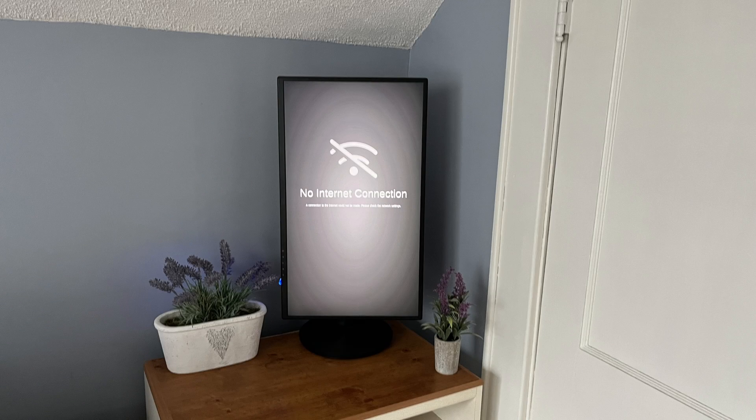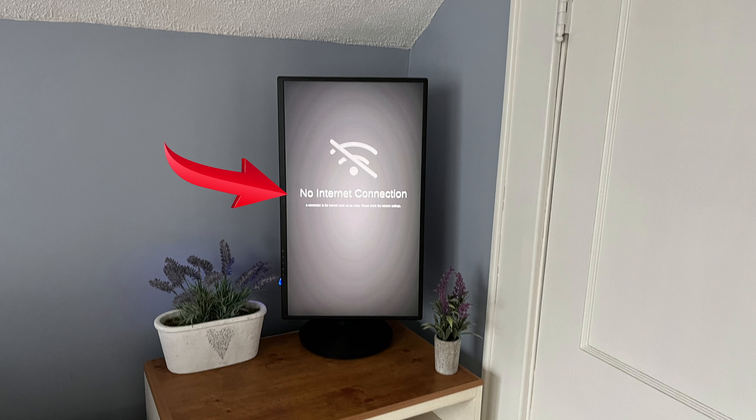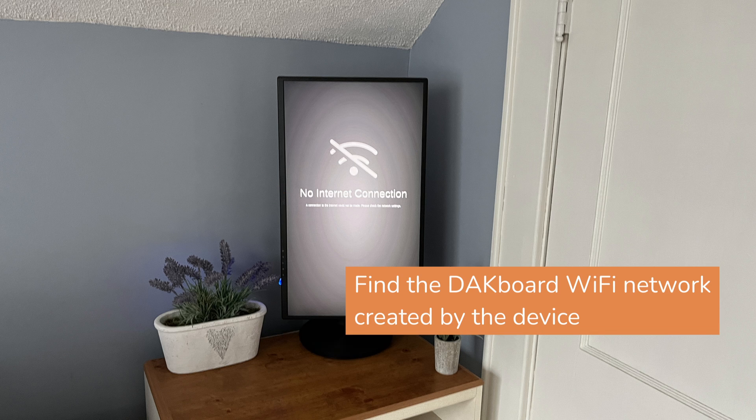As you can see here, this DAKboard is telling us there is no internet connection. To get connected to the new Wi-Fi network, we have to first find the DAKboard Wi-Fi network created by the device.